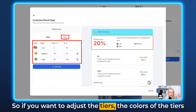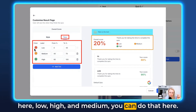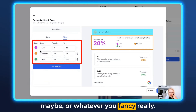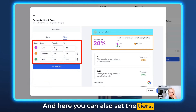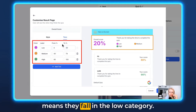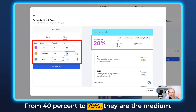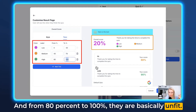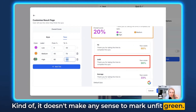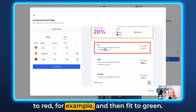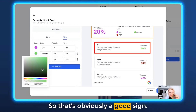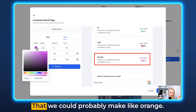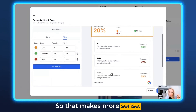If you want to adjust the colors of the tiers — Low, High, and Medium — you can do that here and set them to your brand colors. You can also set the tier percentage ranges: from 0% to 39% falls in the Low category, from 40% to 79% is Medium, and from 80% to 100% is the top tier. It doesn't make sense to mark Unfit as green, so we'd probably change that to red and Fit to green — that's obviously a good sign. Average could be orange. That makes more sense.